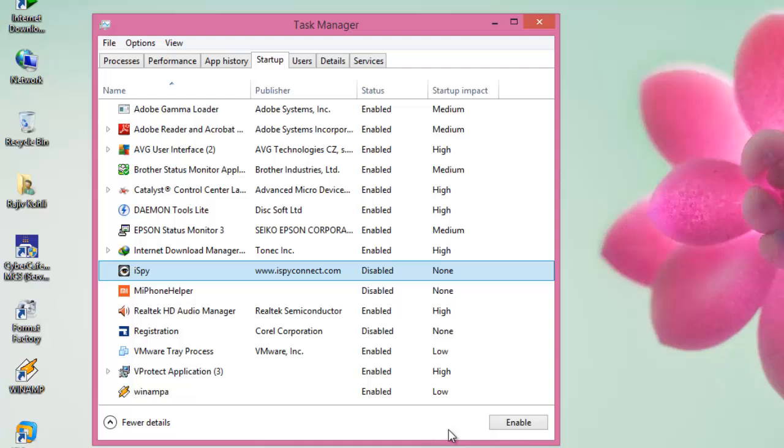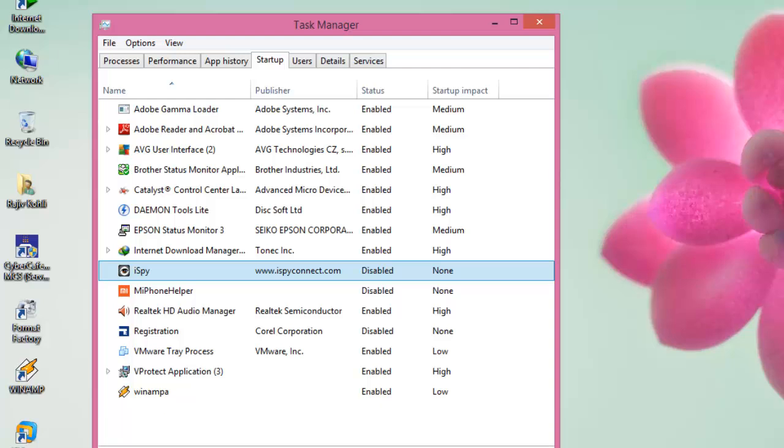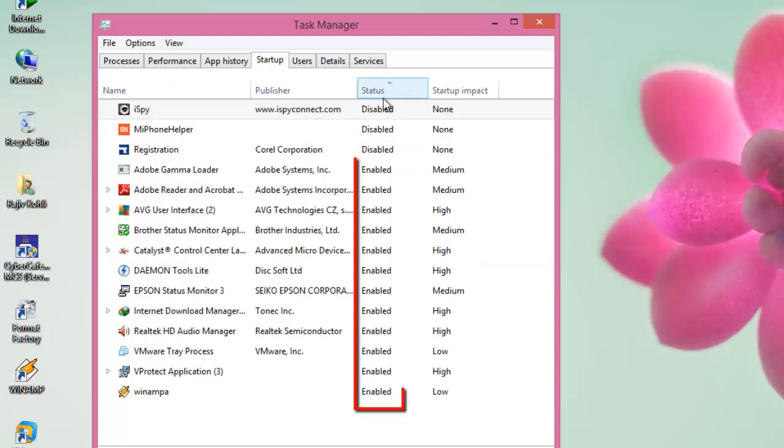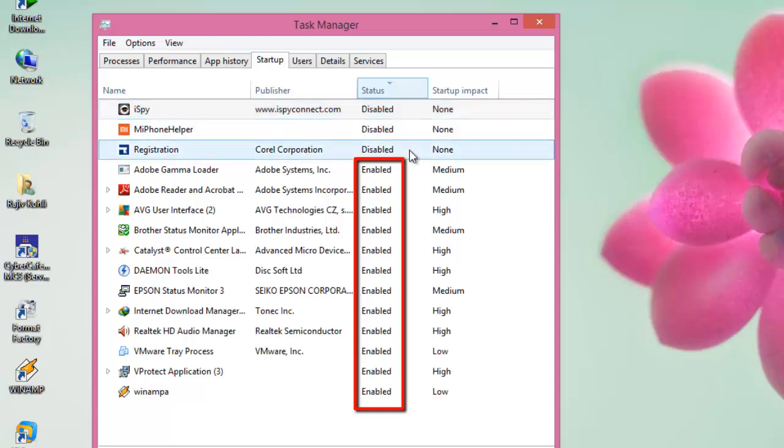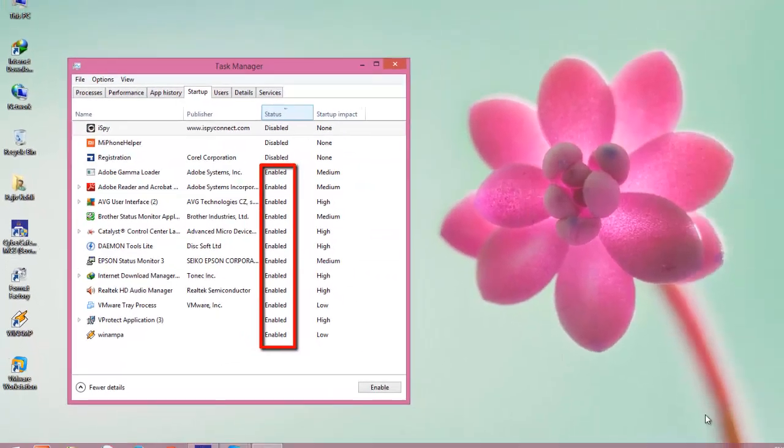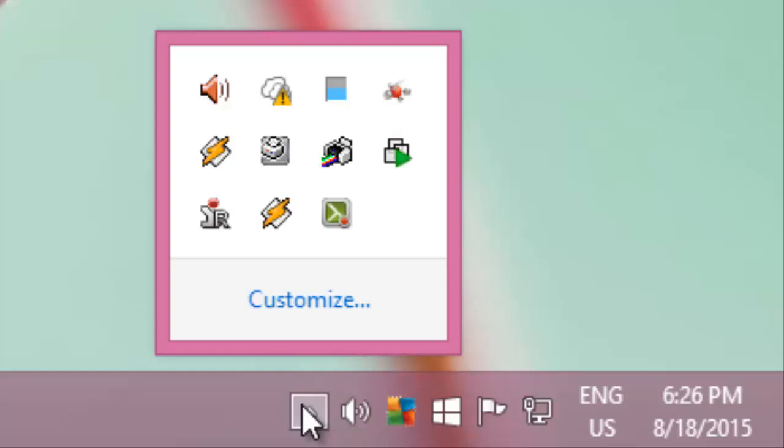Here I would like to give you some brief information regarding the Startup applications. As you can see that, an approximate of 15 Startup applications are in the list, and 12 of them will always run in the background whenever my system will boot up. You can also see many of these applications running in the Notification area.